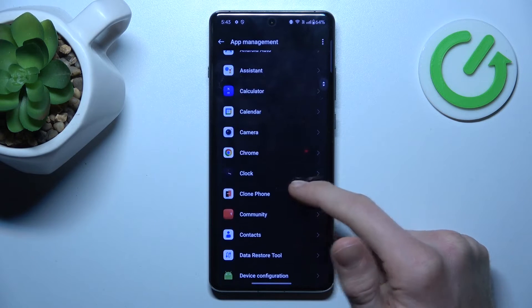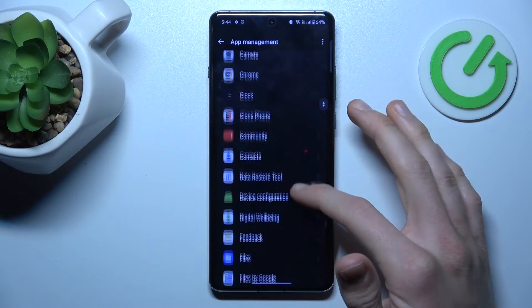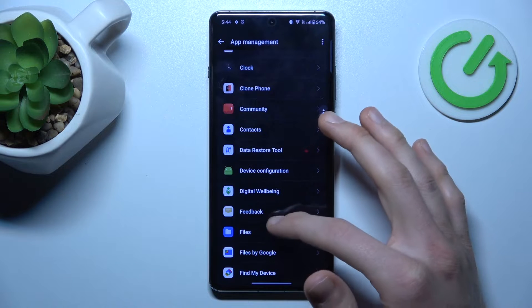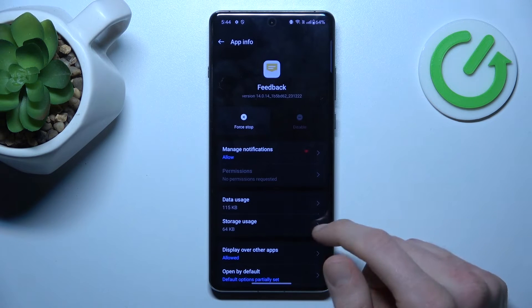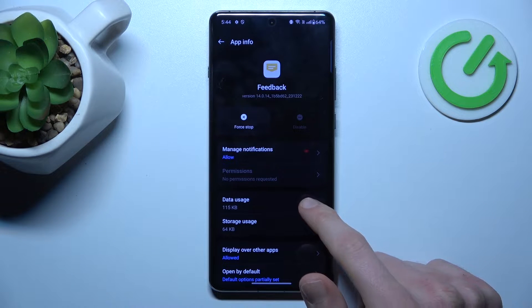There we have a list of our applications and now we must look for the application which we want to clear — in my case, Feedback. We press there and there we have our data usage.